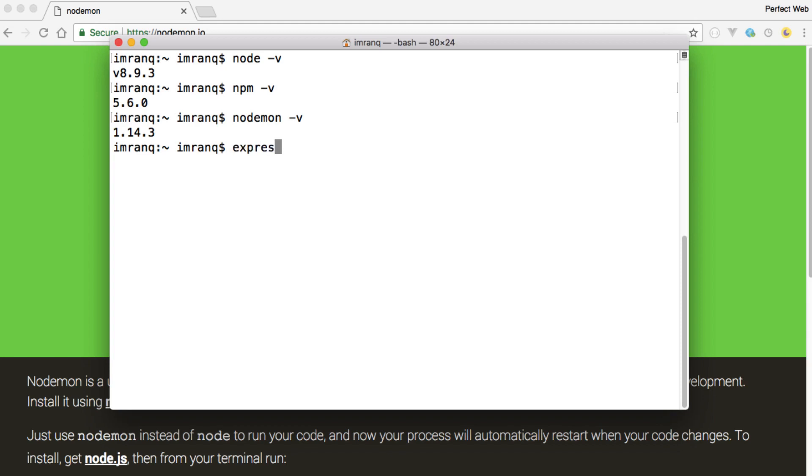I will type Express --view=twig as I'm much familiar with the Twig engine so I'm using Twig here. If you are familiar with Jade or any other engine view engine, you can use that one. Then I will just name it sample site. It will create a folder and copy all the files in